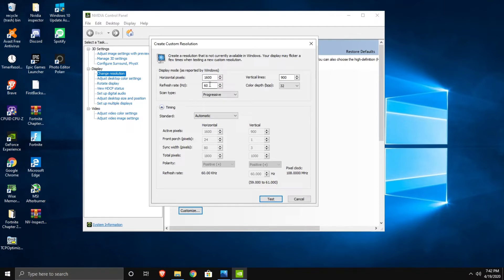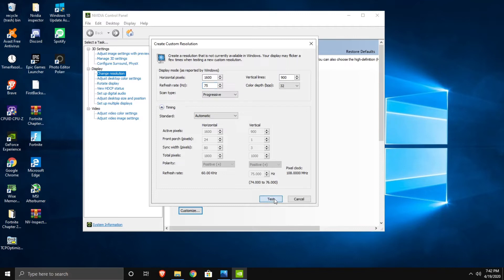From here you go to refresh rate and try different refresh rates. For a 60Hz monitor, most people the maximum is going to be 75. So let's do 75 and test.